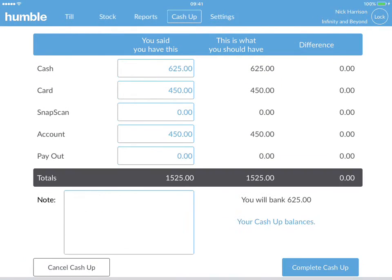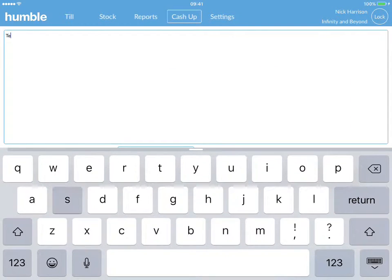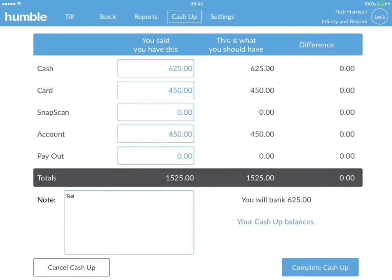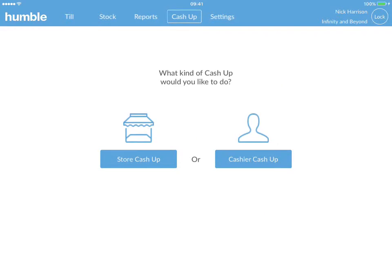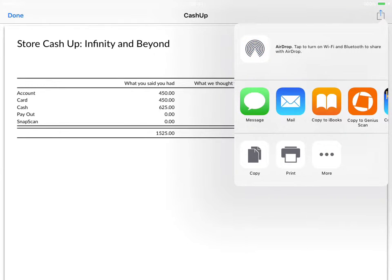You can also add a note to your cash up. Once you are happy, simply tap on the complete cash up tab in the bottom right of your screen. A cash up report will appear in PDF. To email, simply click on the action key in the right hand corner and click on mail.